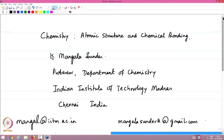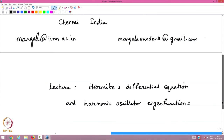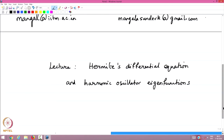Welcome to the lectures in Chemistry on the topic of Atomic Structure and Chemical Bonding. My name is Mangala Sundar, and I am a professor in the Department of Chemistry at the Indian Institute of Technology. The email IDs are given below for you to write to me or for any other contact related to the course materials. This lecture is a follow-up on the last lecture on the infinite series representation — what is known as the power series solution for differential equations.